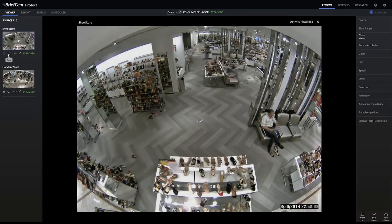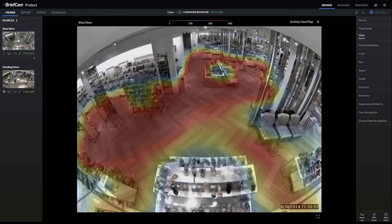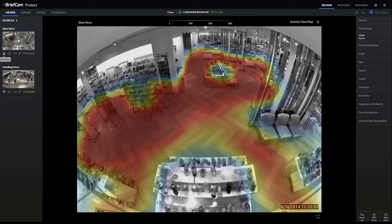The activity heatmap shows where the objects have traveled. In this case, red represents 300 objects, so wherever there is a heavier red color that means 300 objects traveled through that area. Where there is less activity it may appear blue or a little bit of yellow.